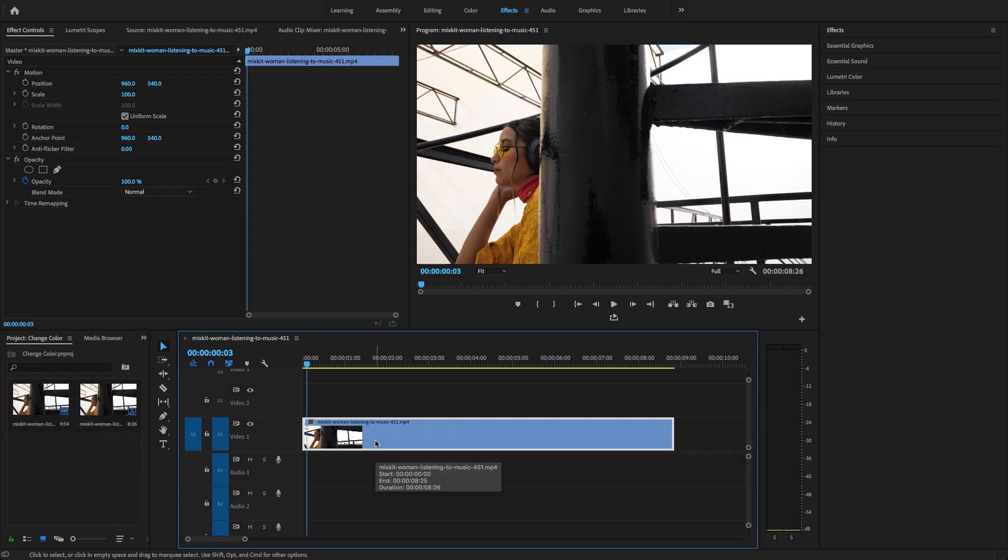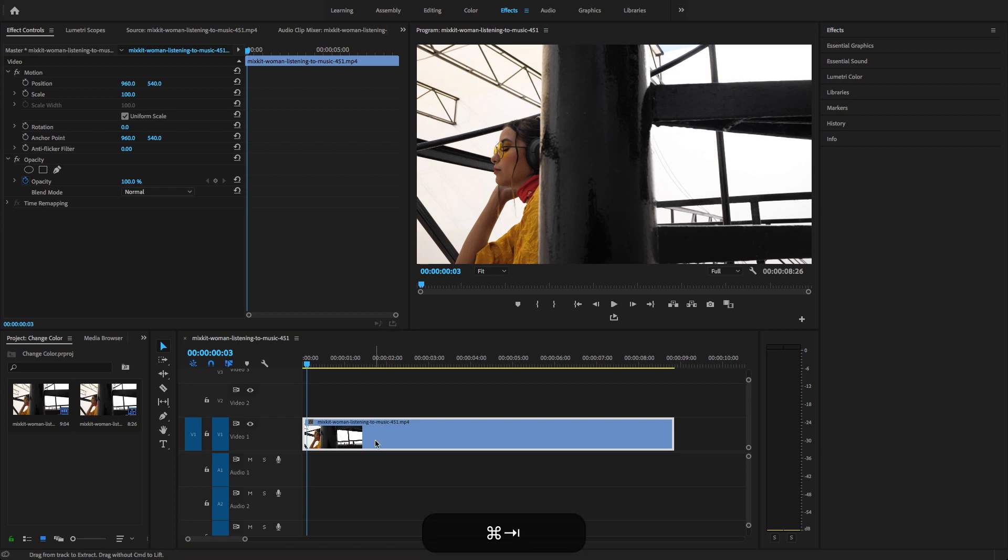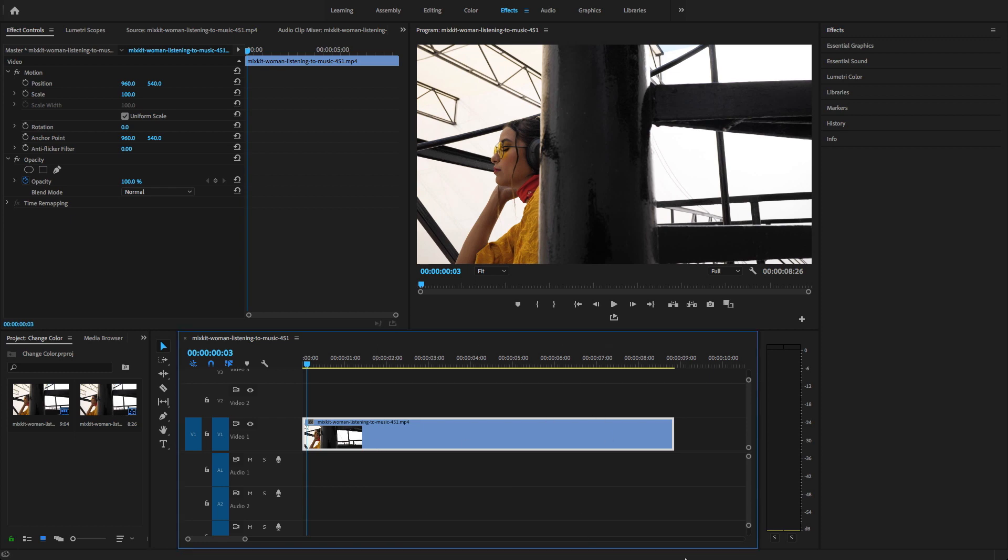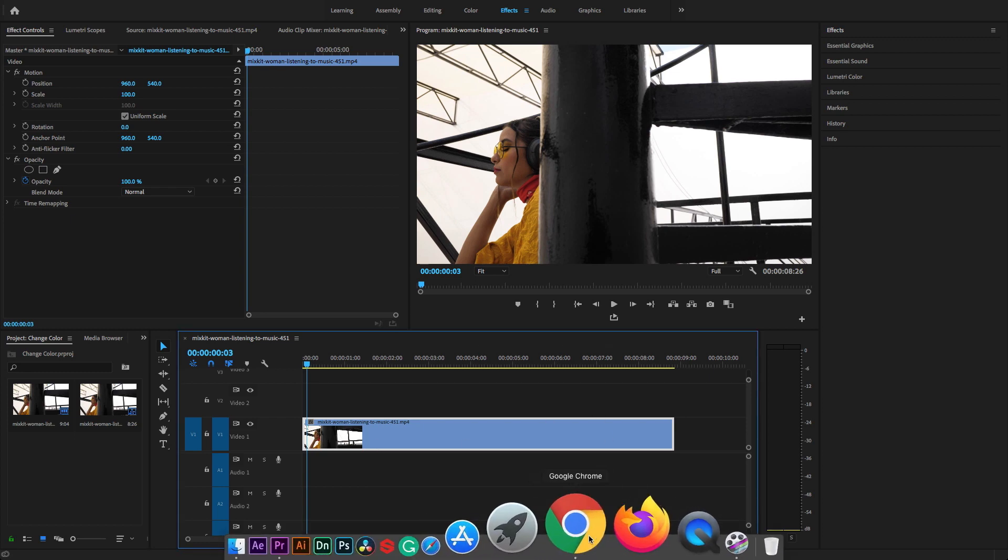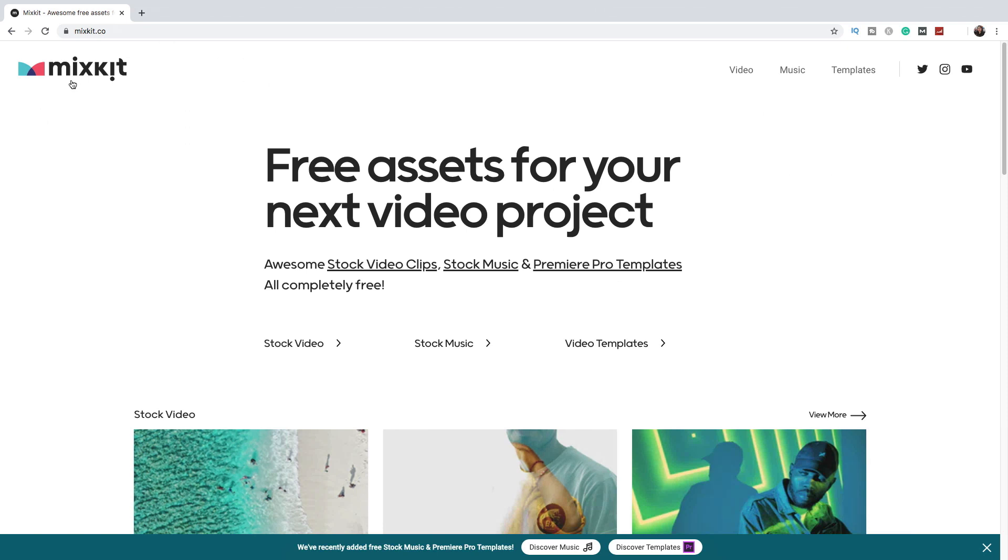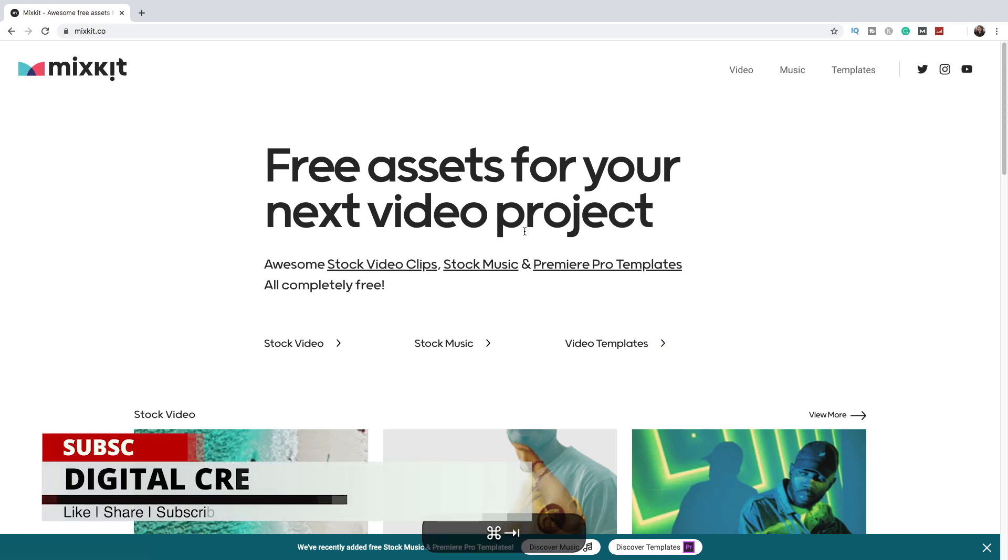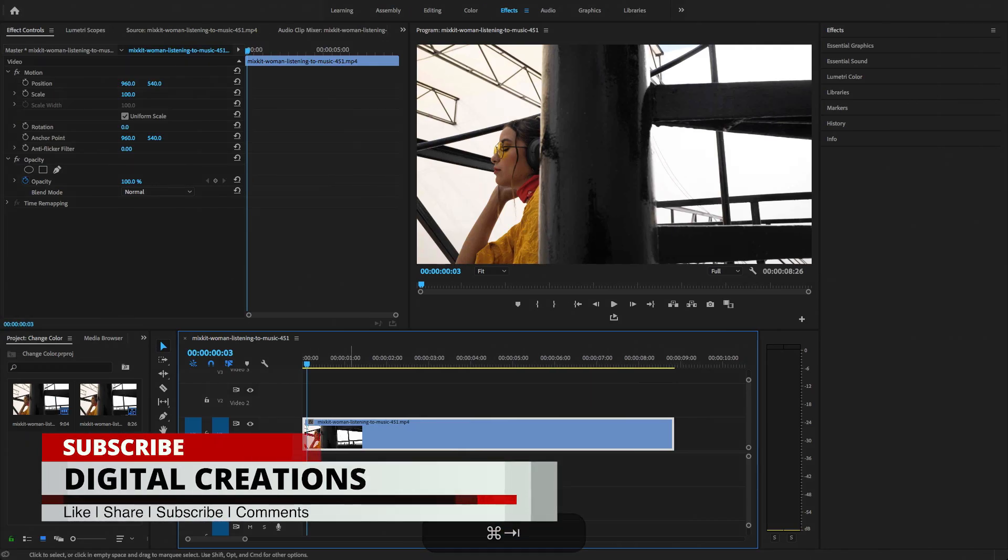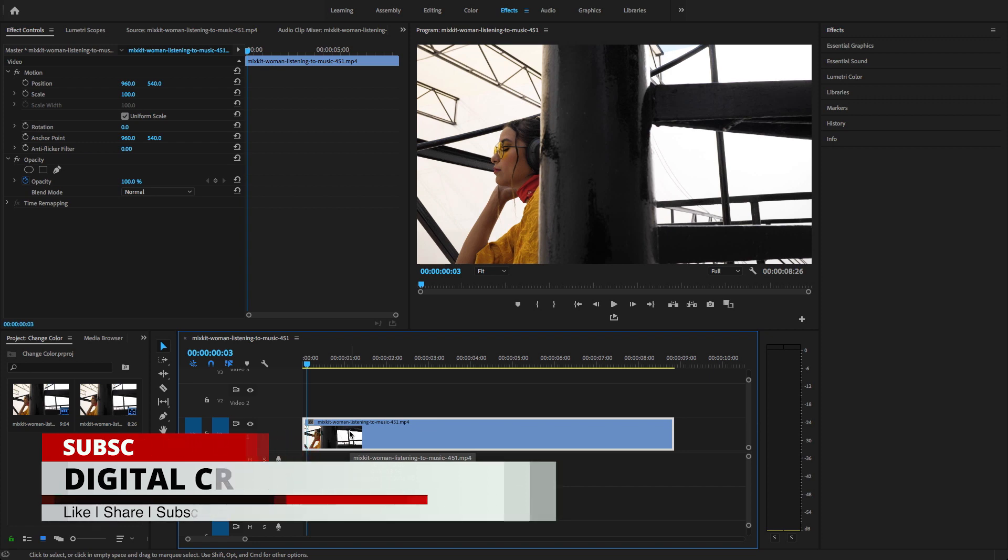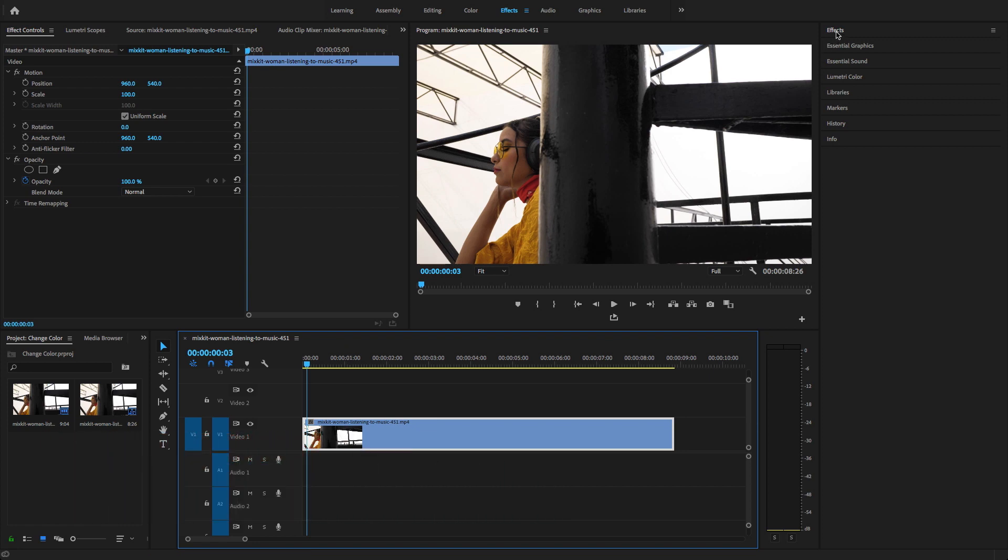I downloaded this video clip from a new website which is mixkit.com, and here you will download free stock video, stock music, and video templates. For creating this video effect, I'm going to select this video and go to the effects.